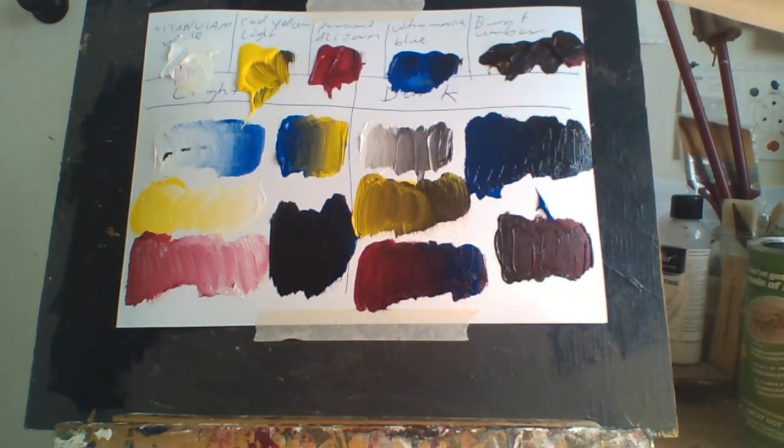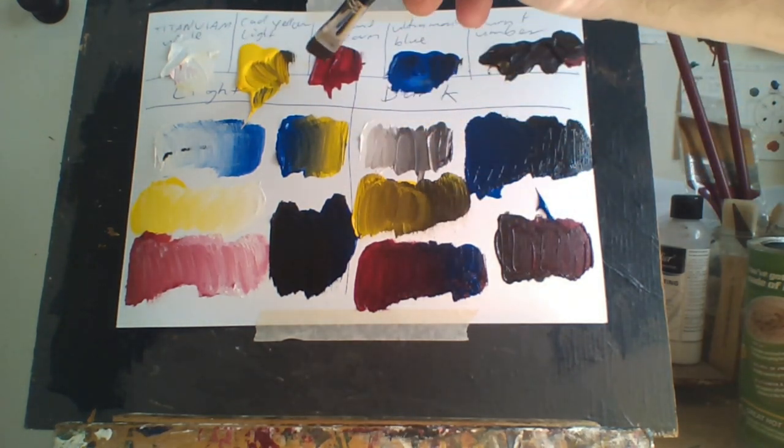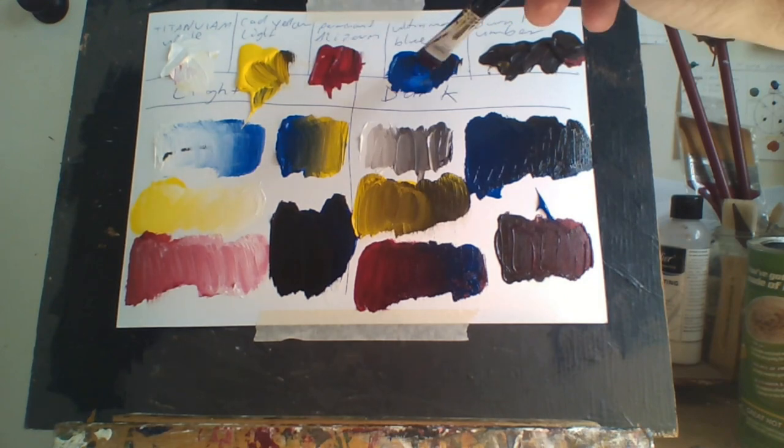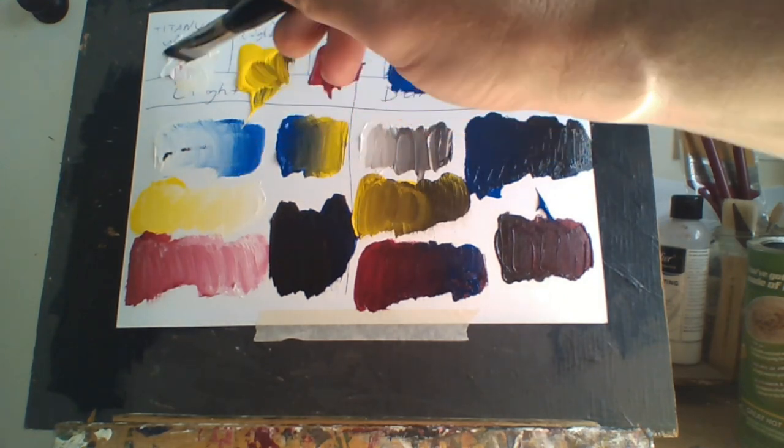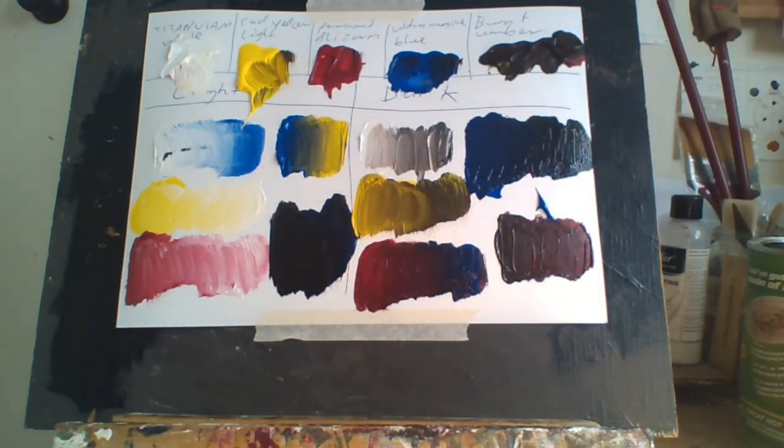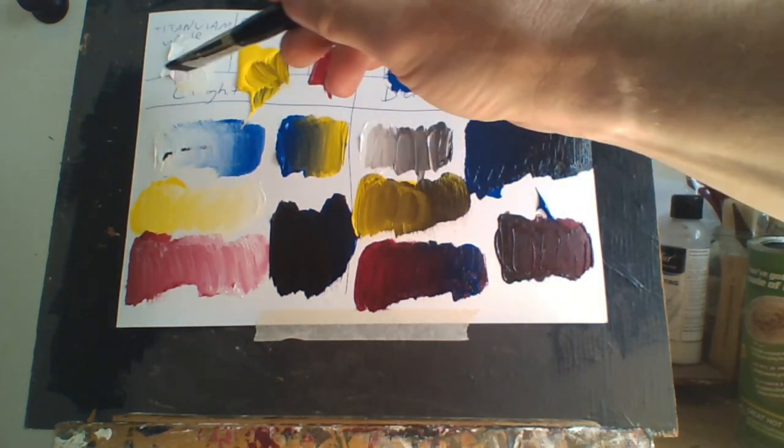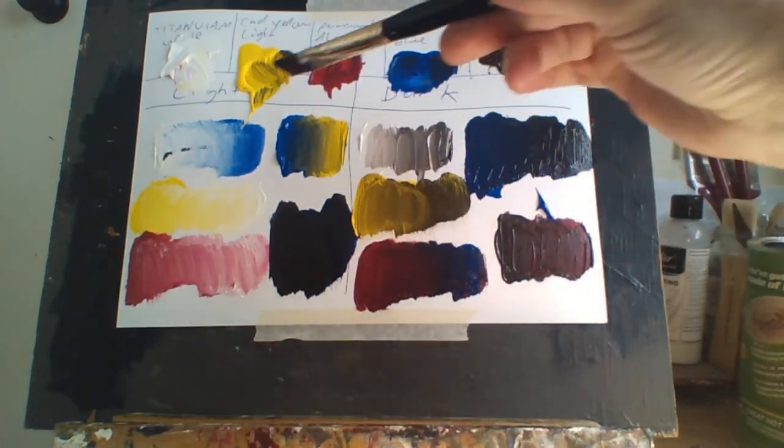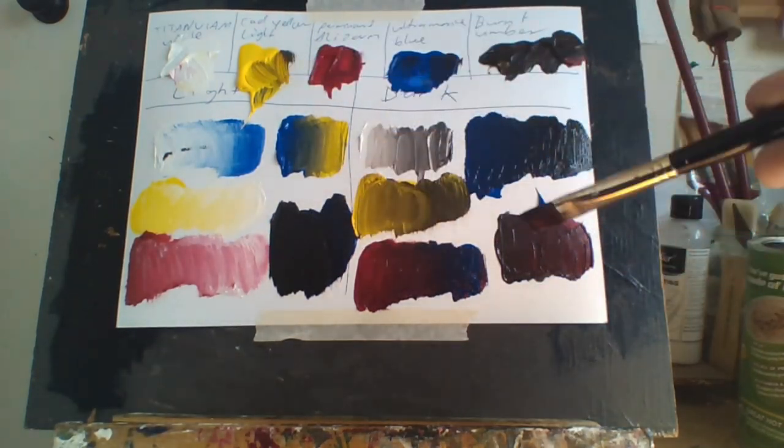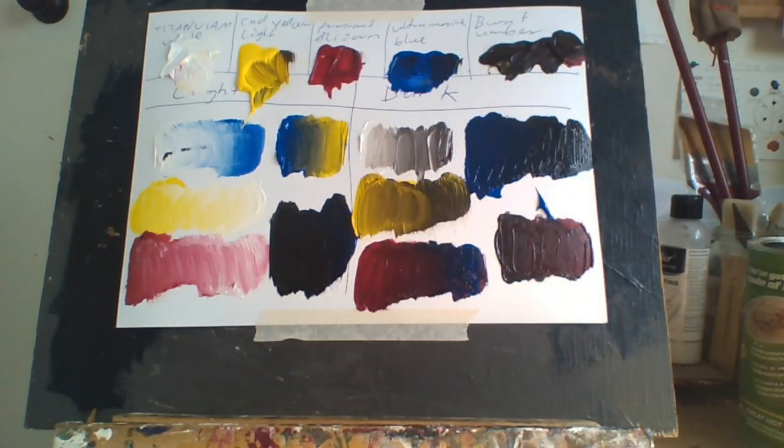As I said, I've got titanium white, cadmium yellow light, permanent alizarin, French ultramarine blue, and burnt umber. I just use these five colors, and this is the light side and this is the dark side. It gives me all the gradients I need.